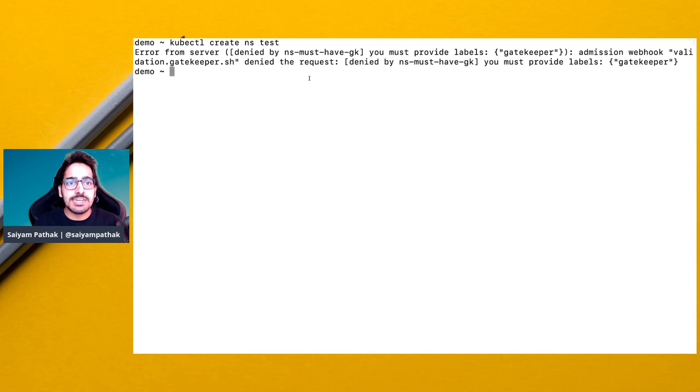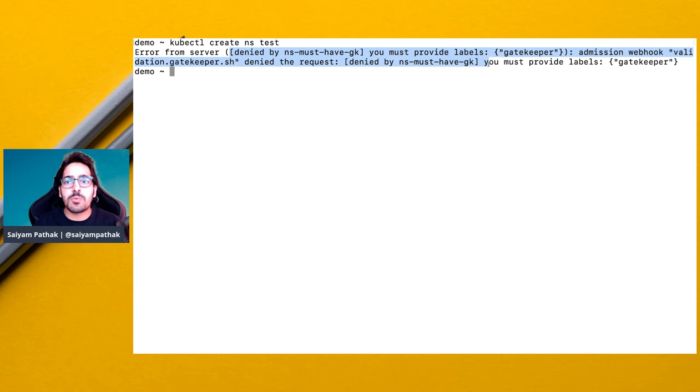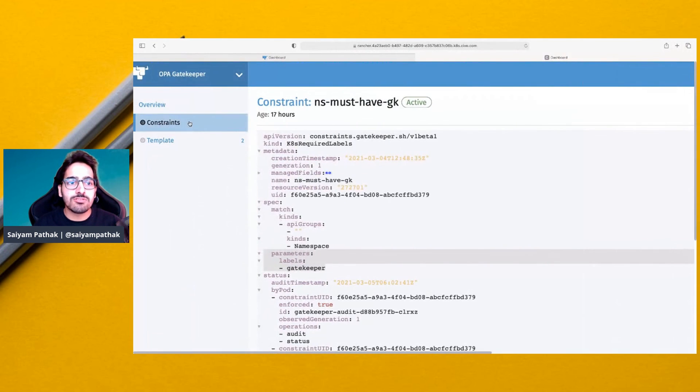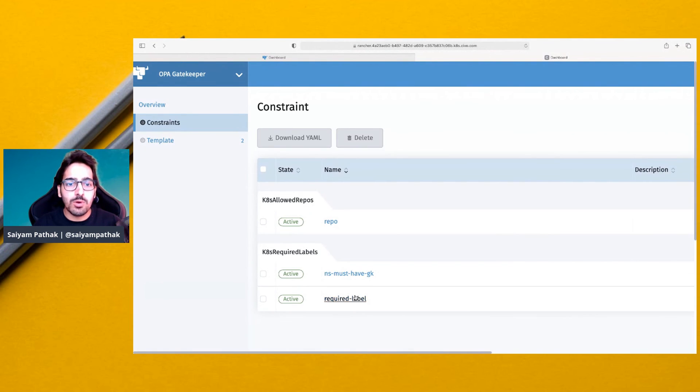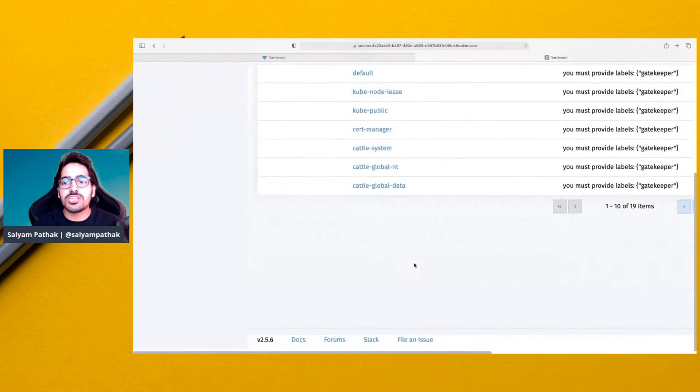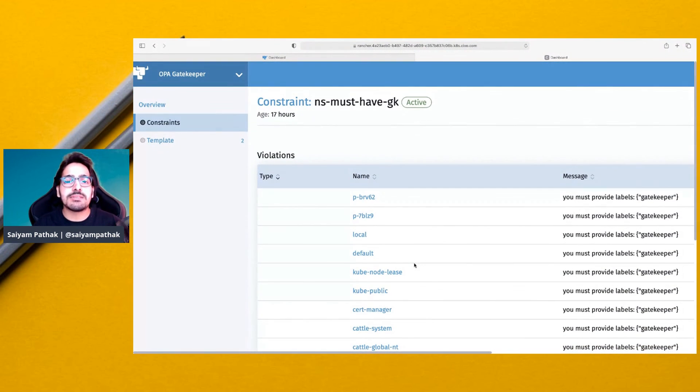So let's try to create a namespace. When you create a namespace it tells that you must provide the label gatekeeper, and we can also see the violations. These are the set of violations that are happening.